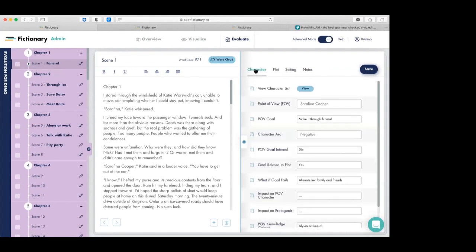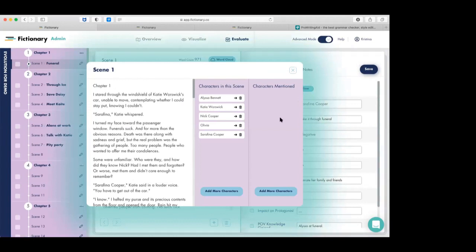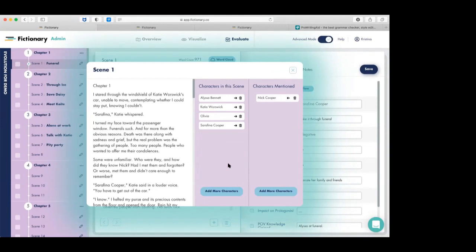Having a list of your characters on a scene-by-scene basis gives a specific method for evaluating how you're using them, and knowing who is in each scene helps you control how the reader experiences the story. To see who's in a scene, you click the View button. In this scene we have Alyssa, Katie, Nick, Olivia, and Serafina. Nick is actually dead — he's not in the scene but is mentioned — so you click the arrow and he moves over to 'mentioned.' Characters on stage are 'in the scene'; ones talked about are 'mentioned.'